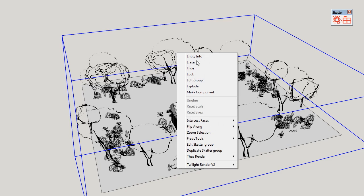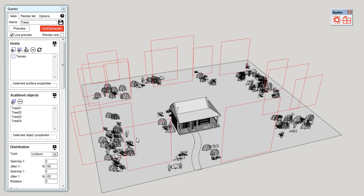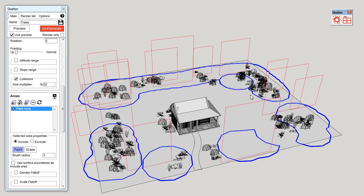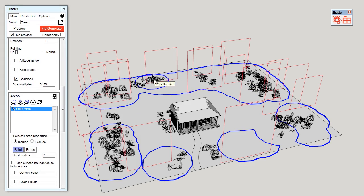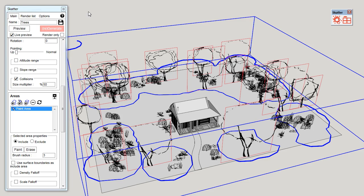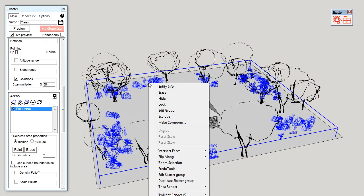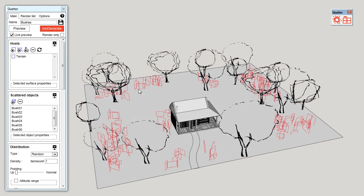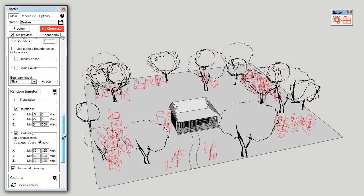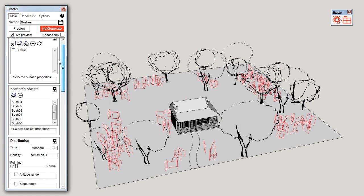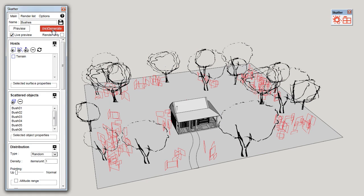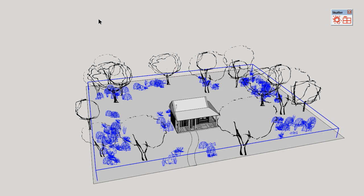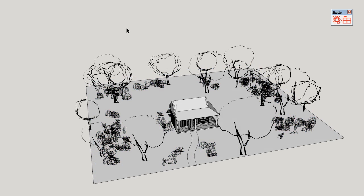As always, I can go back and edit my work by clicking Edit Scatter Group. I can paint again and generate. I'll change my bushes. I have access to all the parameters again. So that's it for this quick start tutorial. I hope you find it useful. Enjoy Scatter!